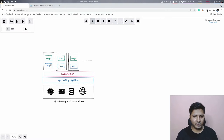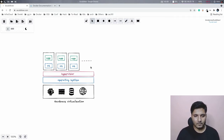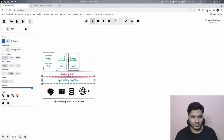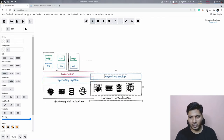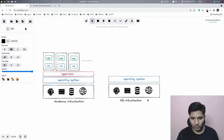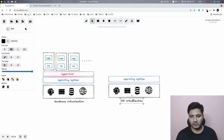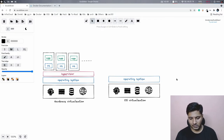In the VM model we have our operating system sitting on top of the physical server, then we have a hypervisor, and what we get is multiple VMs being created. For each VM we need an operating system — it could be Linux, Windows, or something else. When we talk about containers, we're actually talking about operating system virtualization, also referred to as container virtualization.